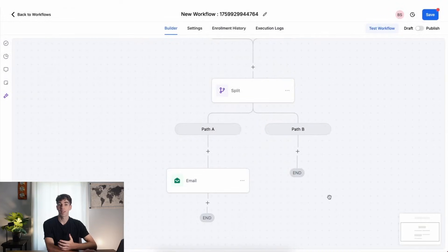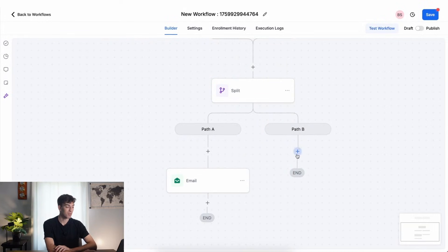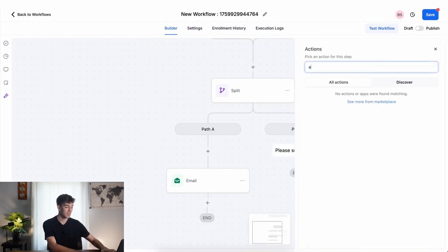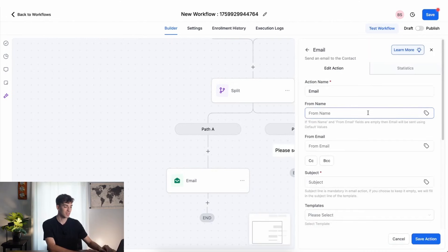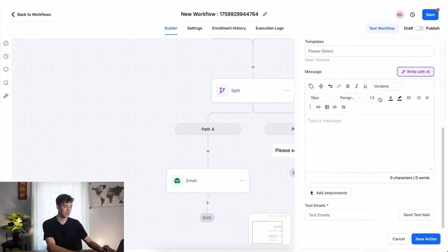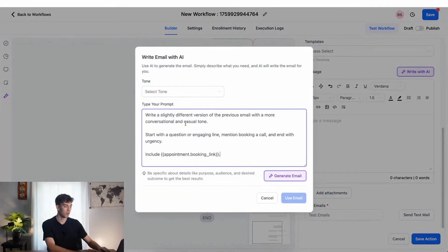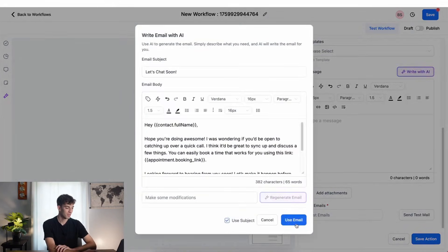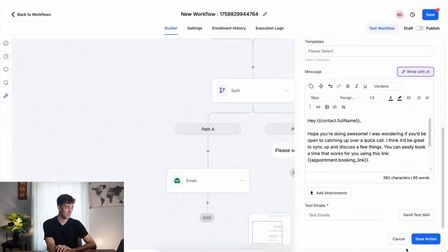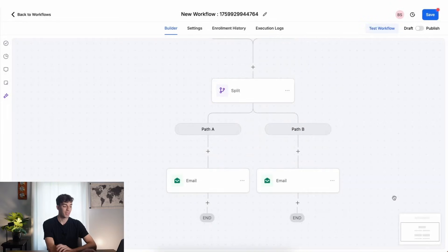Now let's say I want the second email also to be written by content AI. Then just repeat the same process, clicking on the plus button, typing email, choosing the action, scrolling down, write with AI, and then paste your prompt. Click on generate, use email, and then save action.